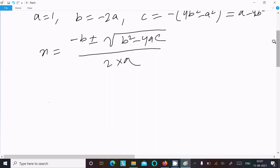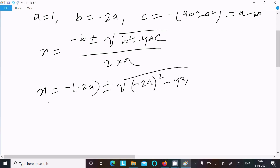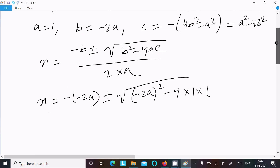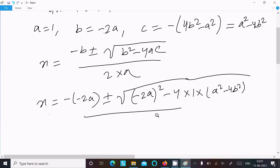Now let's put in the values. Minus b gives us minus of minus 2a, so plus minus root under b² which is minus 2a squared, minus 4 times a value 1 times c value a² minus 4b², divided by 2 times a value 1.